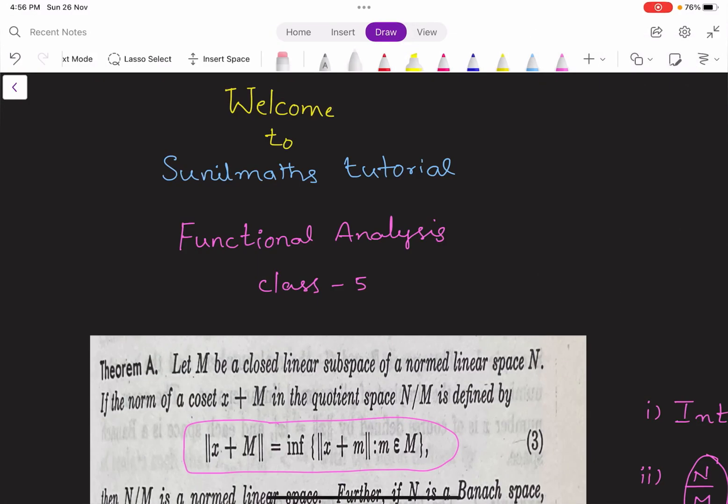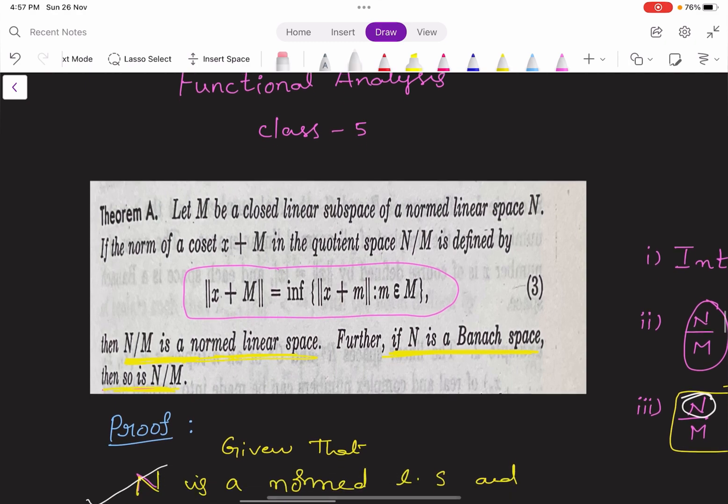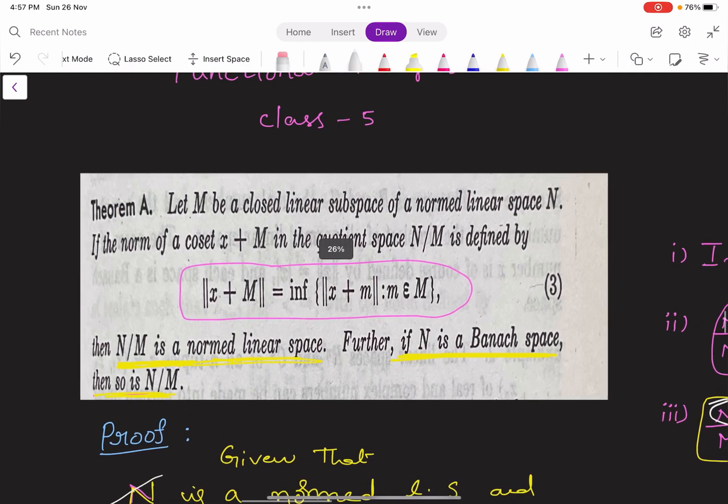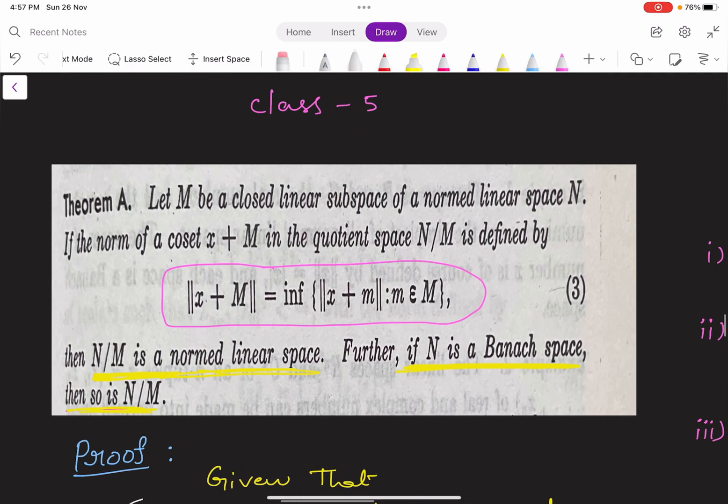Hi, welcome to Sunil Maths Tutorial, Functional Analysis, Class No. 5. In this video, we will learn a theorem.